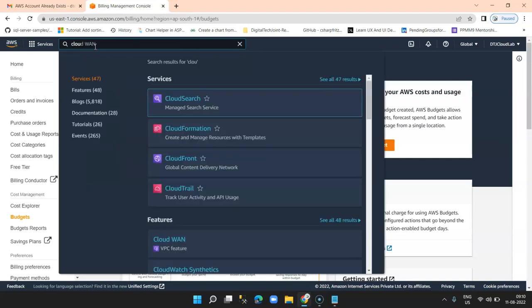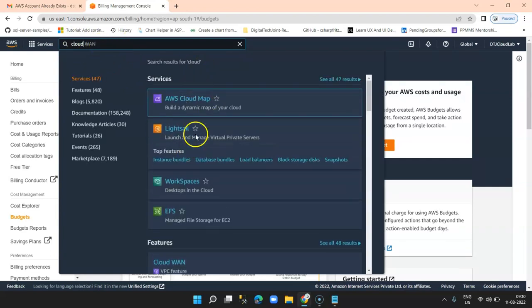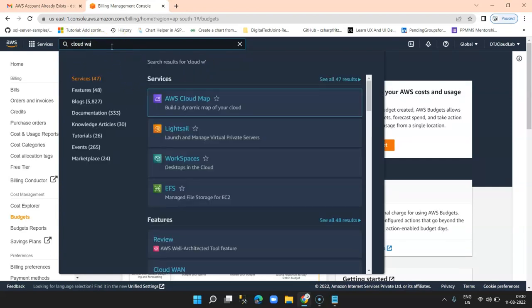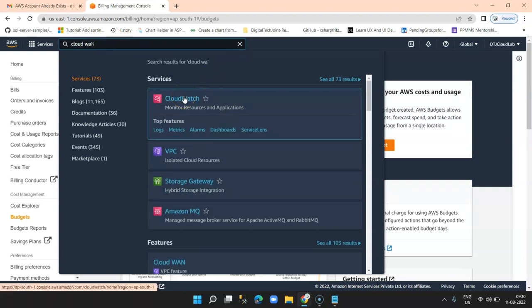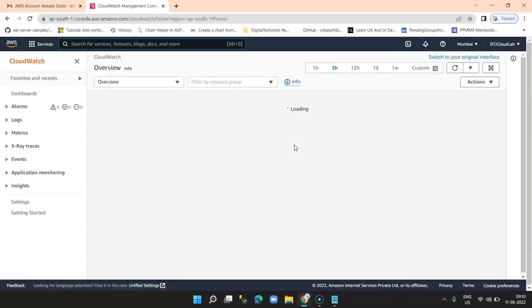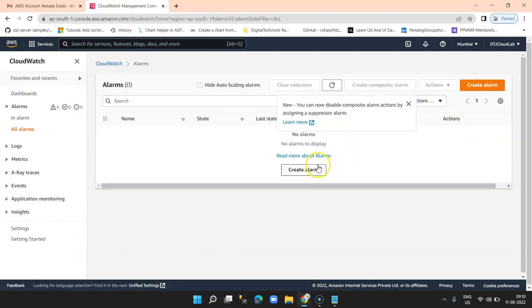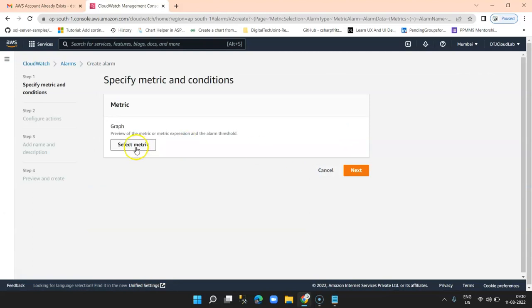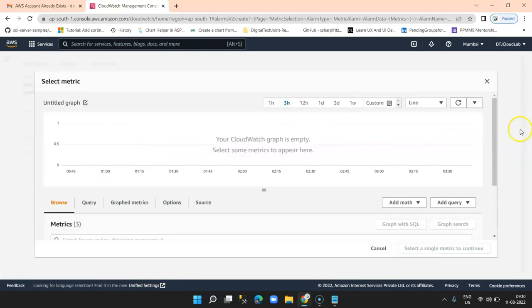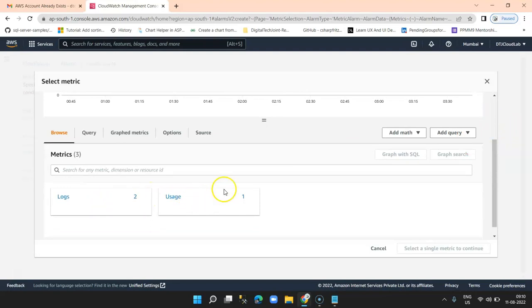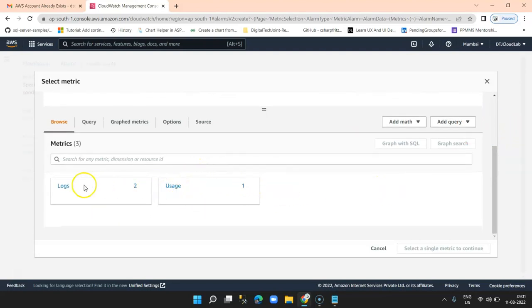Click on search and type 'CloudWatch'. You will see CloudWatch — 'Monitor Resources and Applications'. Click on CloudWatch. In this CloudWatch dashboard, click on 'Create Alarm'. Click on 'Create Alarm' and then select metrics. There are various metrics available and for us we will select the metrics related to usage.